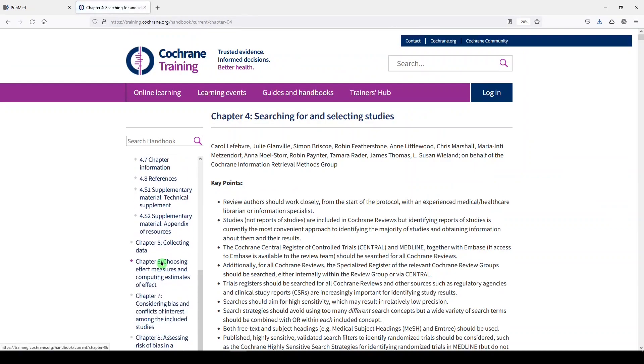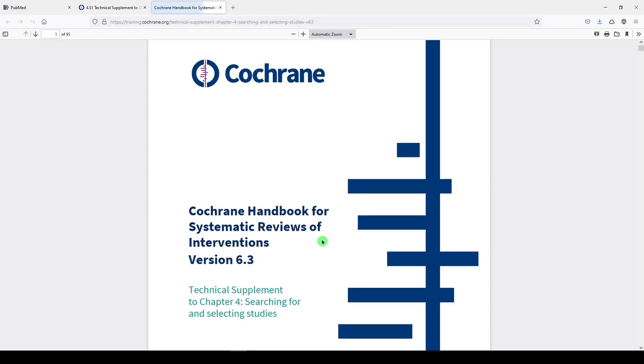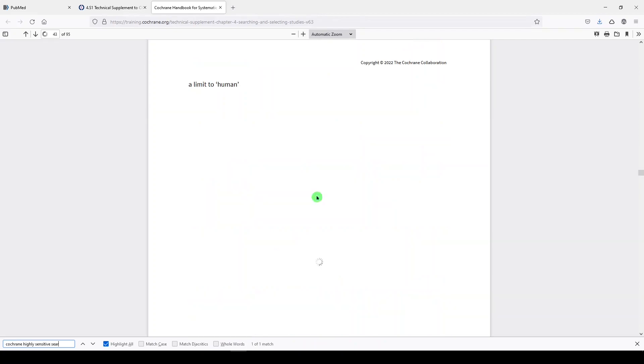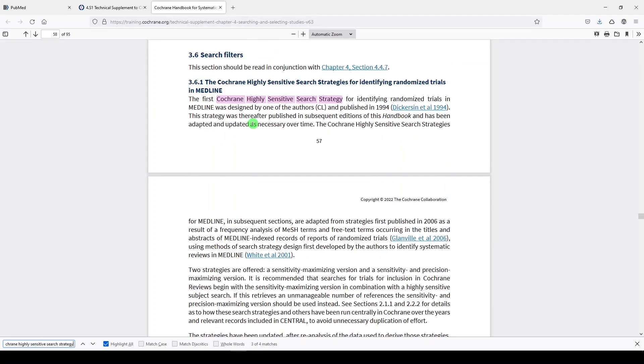If we scroll down the table of contents, we see Section 4.S1, which is Supplementary Material, Technical Supplement. It's a PDF document. I click on that, and then what I usually do is Control-F to find the Cochrane Highly Sensitive Search Strategy.